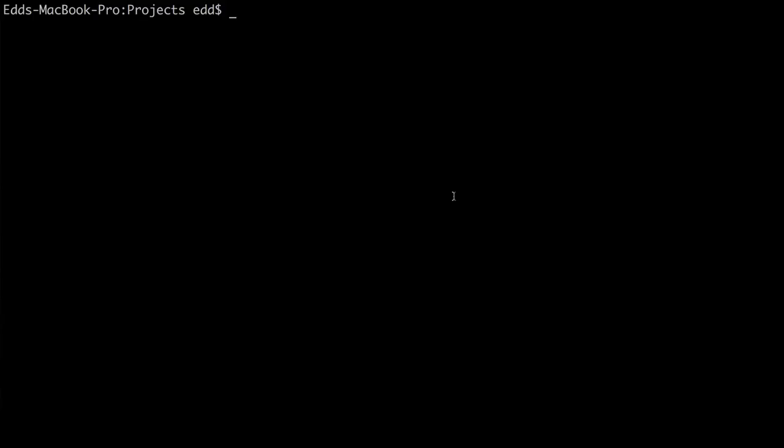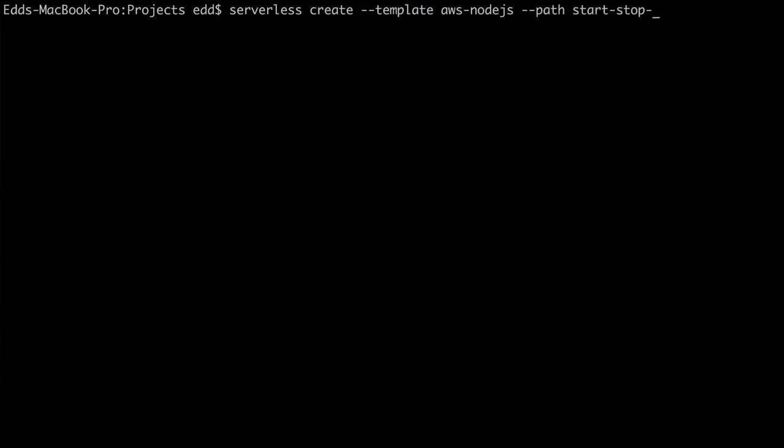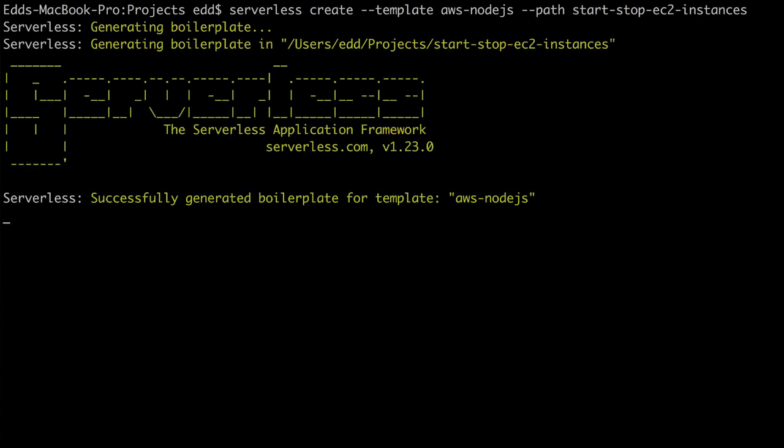So let's go to the terminal and we're going to start off with a new serverless application. I'm going to use serverless create, provide the template, and because there's so many different providers and also languages you can use, here we have to say we want AWS Node.js. I'm going to explicitly pass in a path: start-stop-ec2-instances, and I'm going to create this.